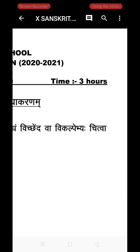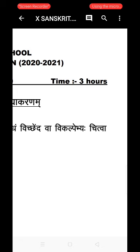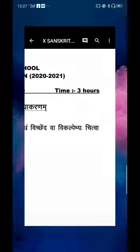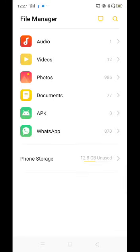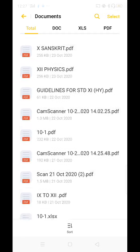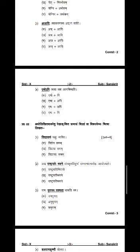Your question paper will be downloaded and saved in the phone memory. To access it, close the current screen and go to the File Manager. In the File Manager, select the Documents option. Now you can see the question paper — for example, Standard 10 Sanskrit. Touch the question paper to open it and you can then answer it.